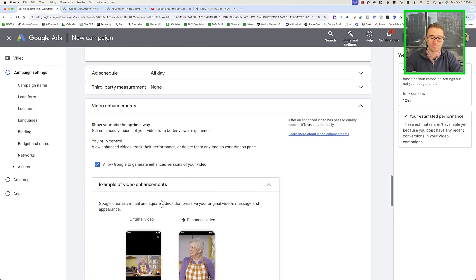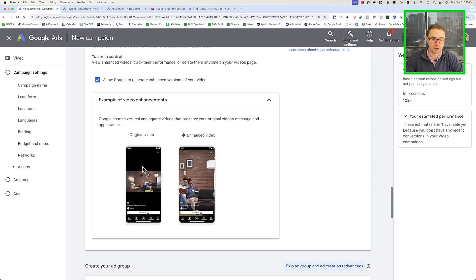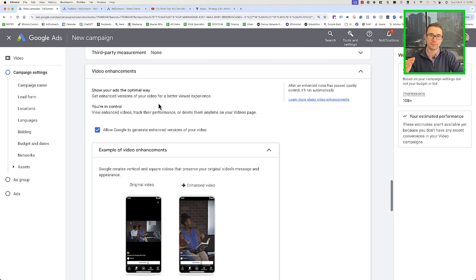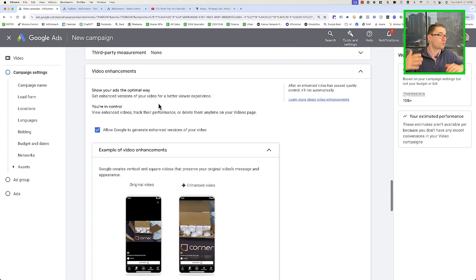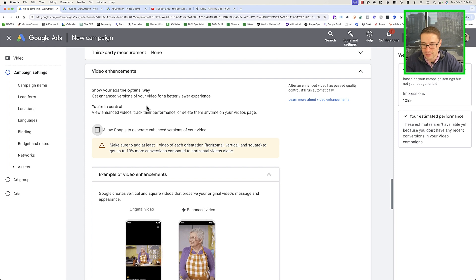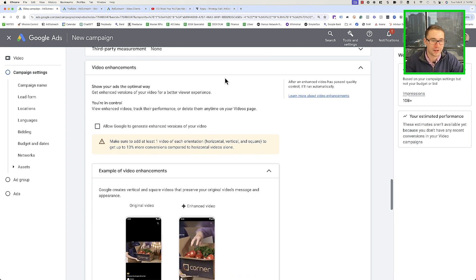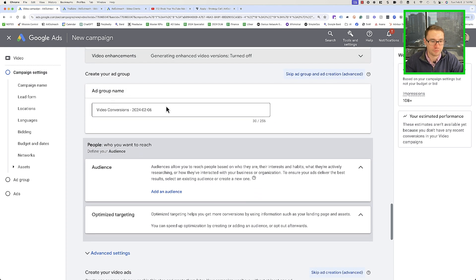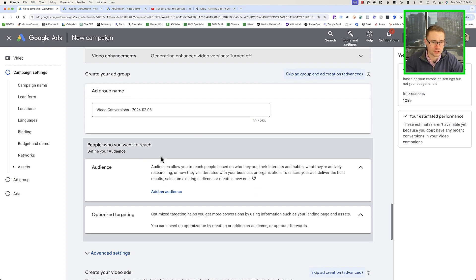For Video Enhancements — this is an important one. It takes your long-form video and crops and shortens it to make a YouTube Shorts ad. If you want to run YouTube Shorts ads, create YouTube Shorts ads — don't let Google auto-create them. The AI isn't there yet, so turn this off. Also turn off "Allow Google to generate enhanced conversions" — in practice we've seen these not work that well. We'll keep the ad group name the same: video conversions and the date.